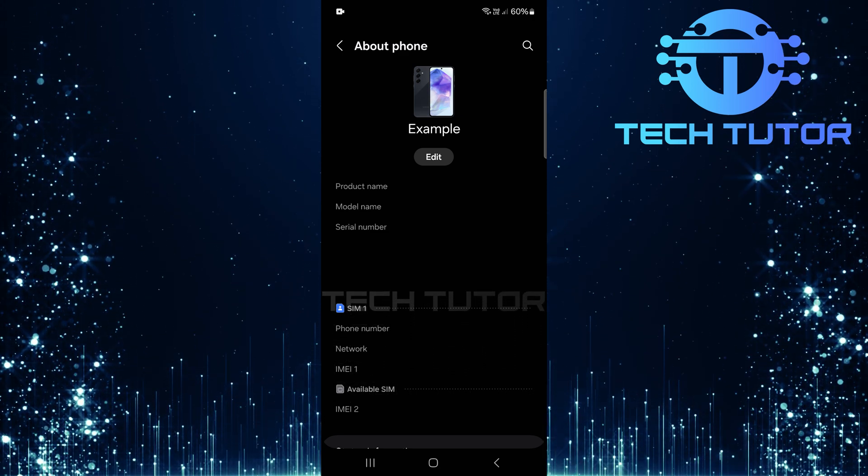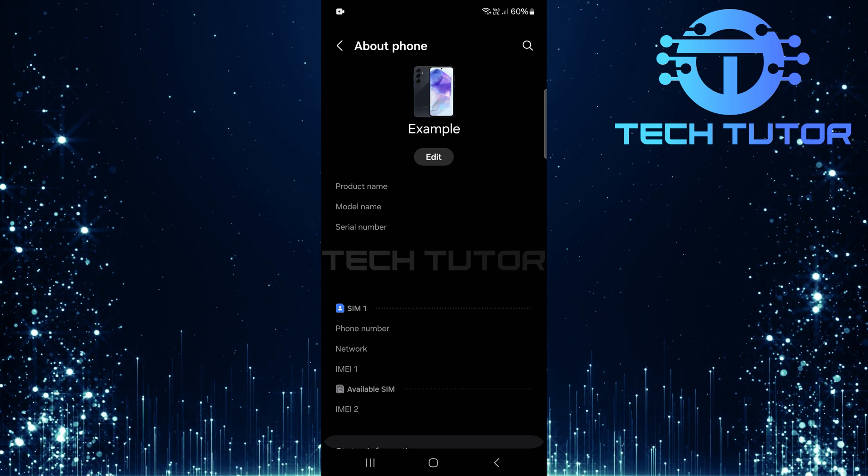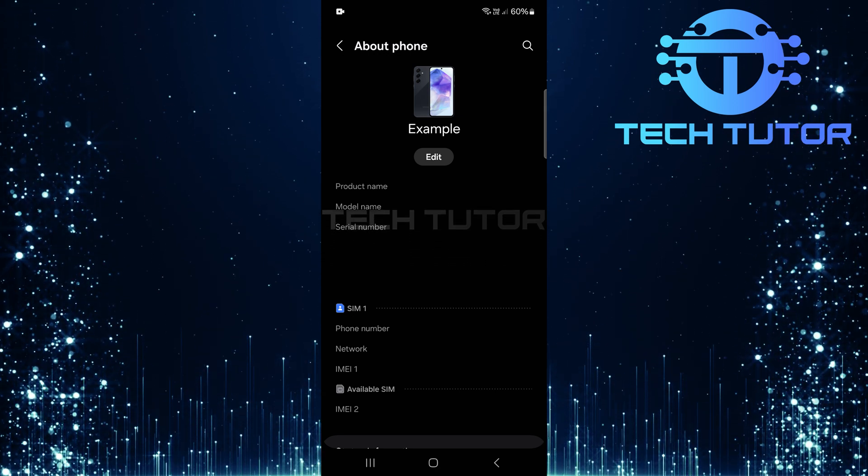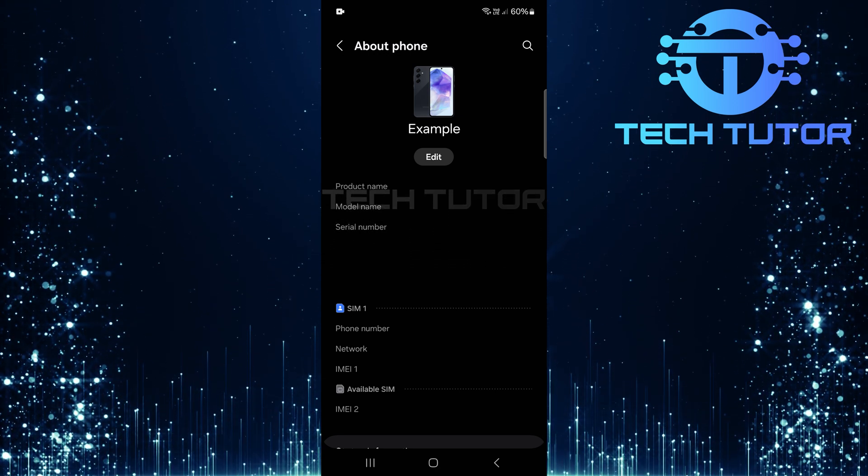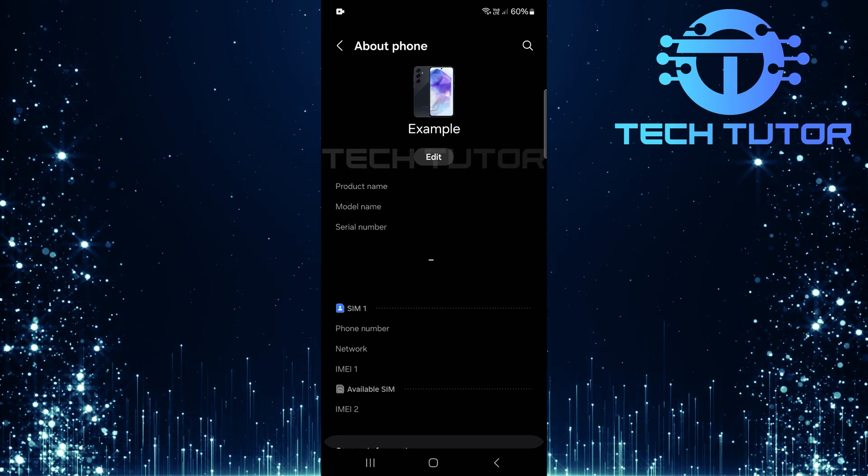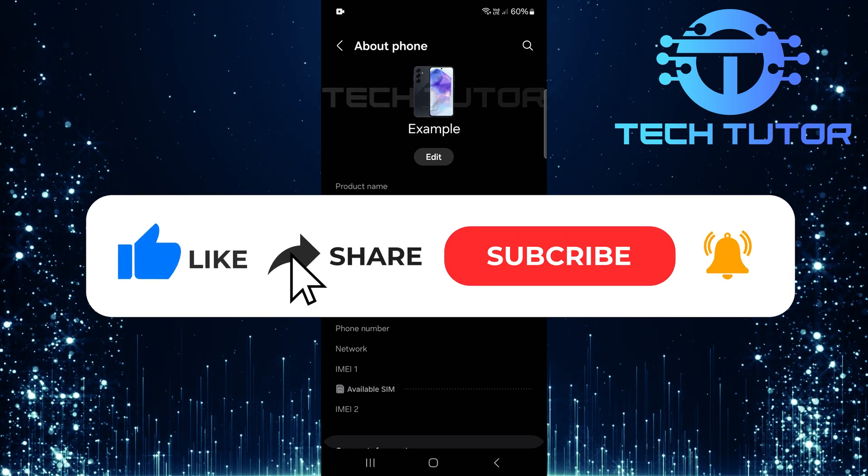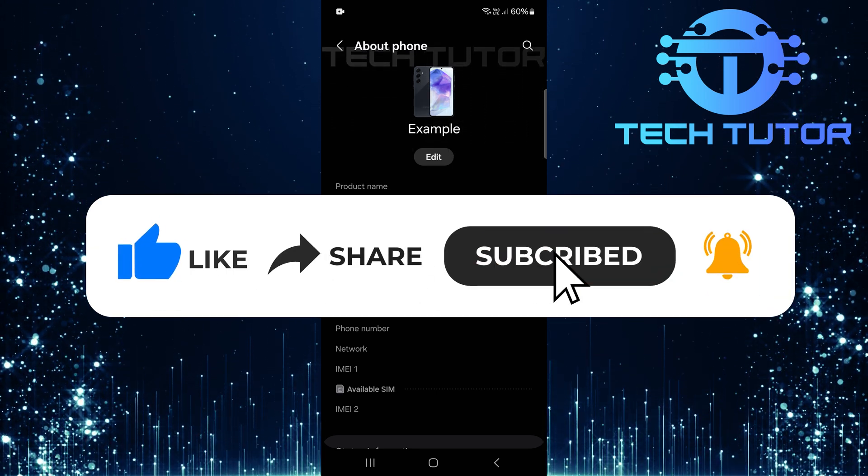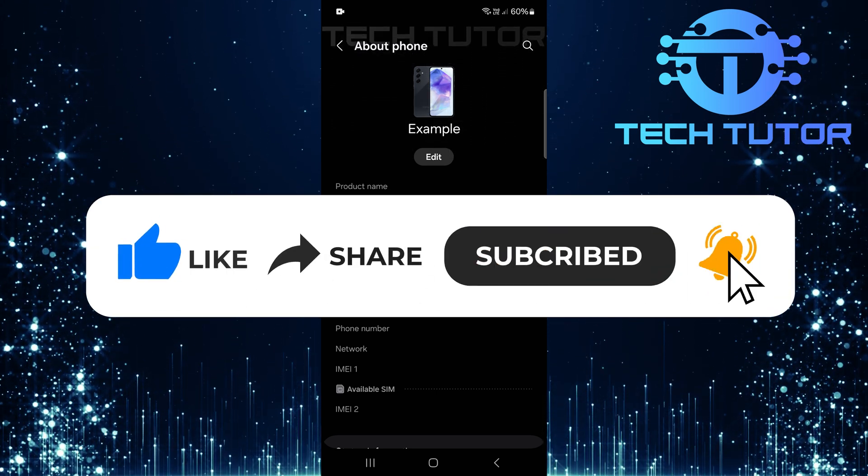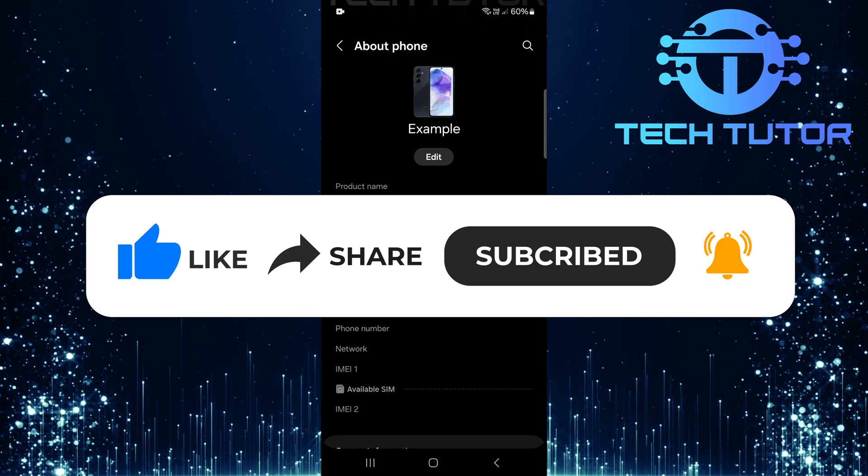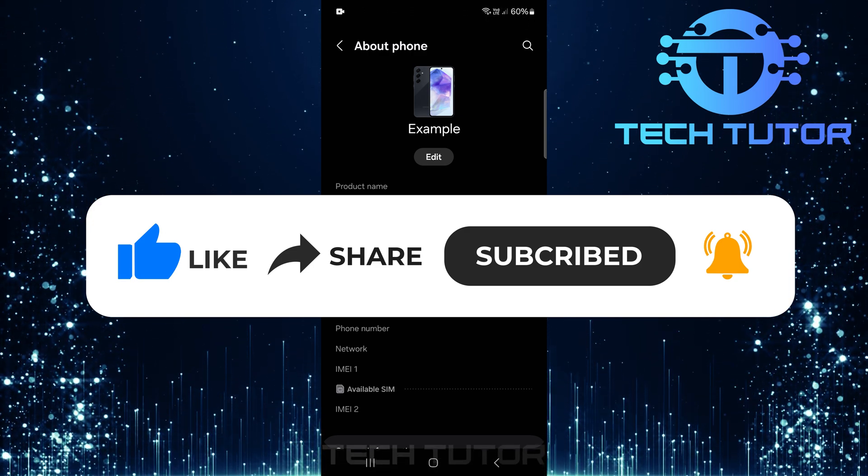So that wraps up this tutorial. If you have any questions about this whole process, please let me know in the comments section below. And if this video helped you out, please give it a big thumbs up and subscribe to this channel for more tutorial videos like this one. Thank you so much for watching, and have a good day.